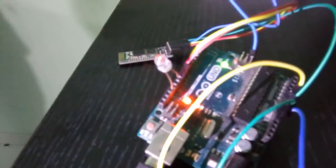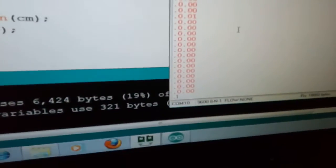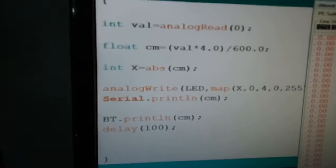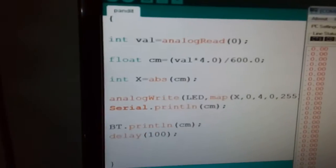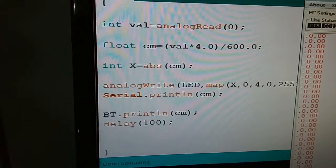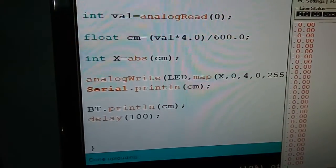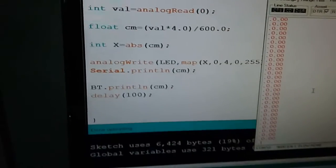will adjust its intensity according to the water level. Right now it is showing 0.0. As you can see the code, analog 0 and value multiplied by 4.0 divided by 600—this is basically the factor you need to calculate.